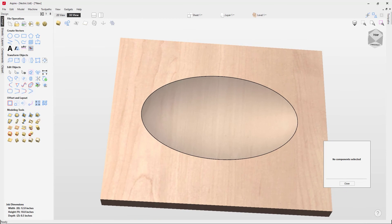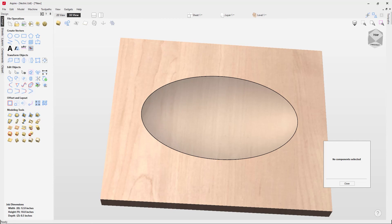So that completes this video on how to create flat planes in Aspire. Thank you for watching.